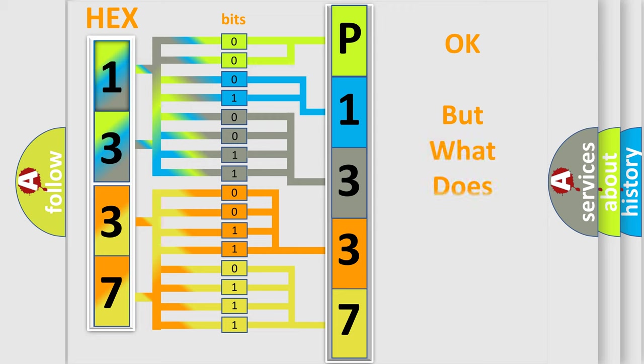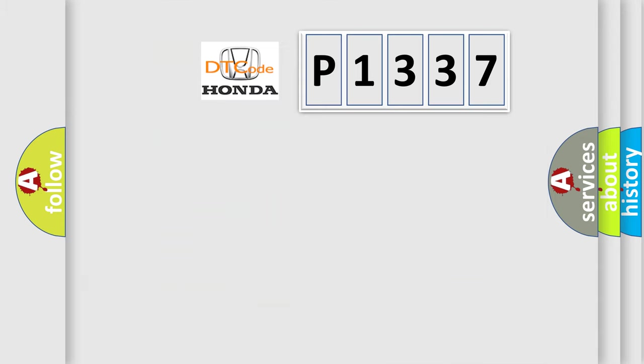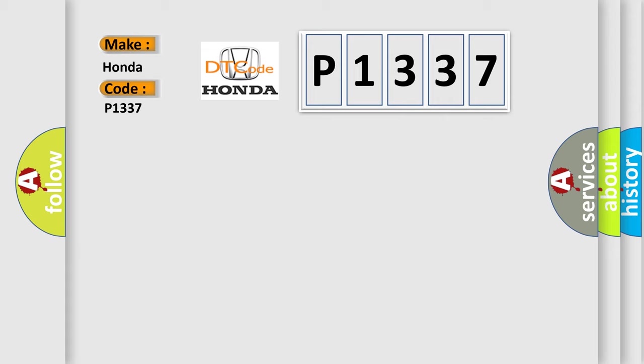The number itself does not make sense to us if we cannot assign information about it to what it actually expresses. So, what does the diagnostic trouble code P1337 interpret specifically for Honda car manufacturers?